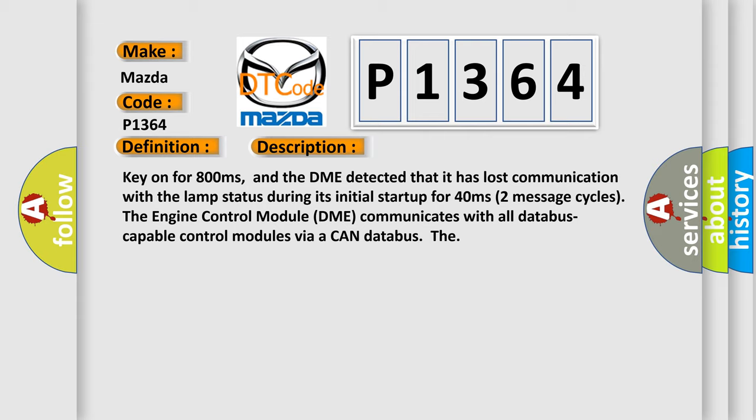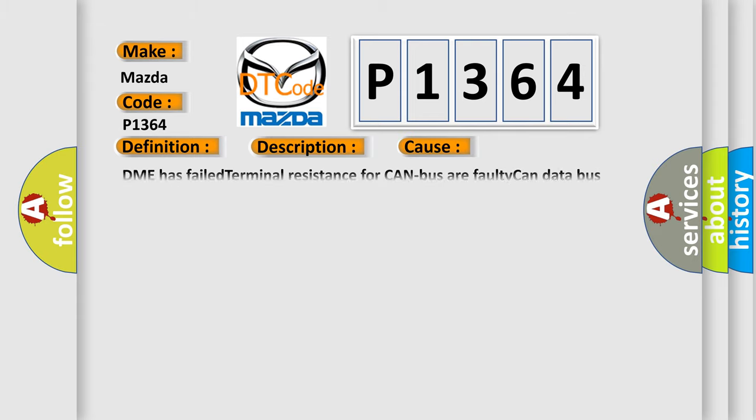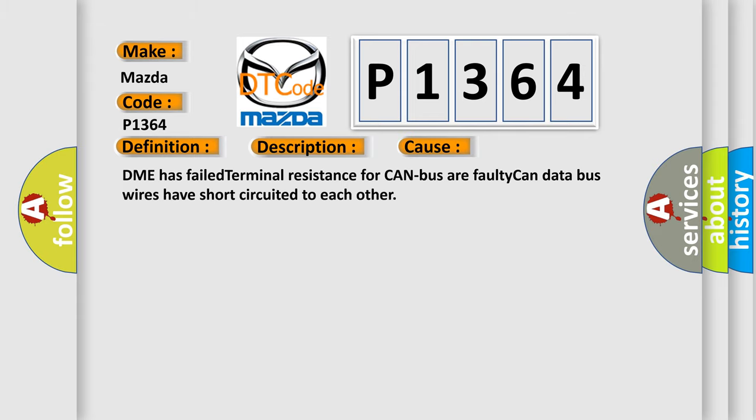This diagnostic error occurs most often in these cases. DME has failed terminal resistance for CAN bus. Faulty CAN data bus wires have short-circuited to each other.